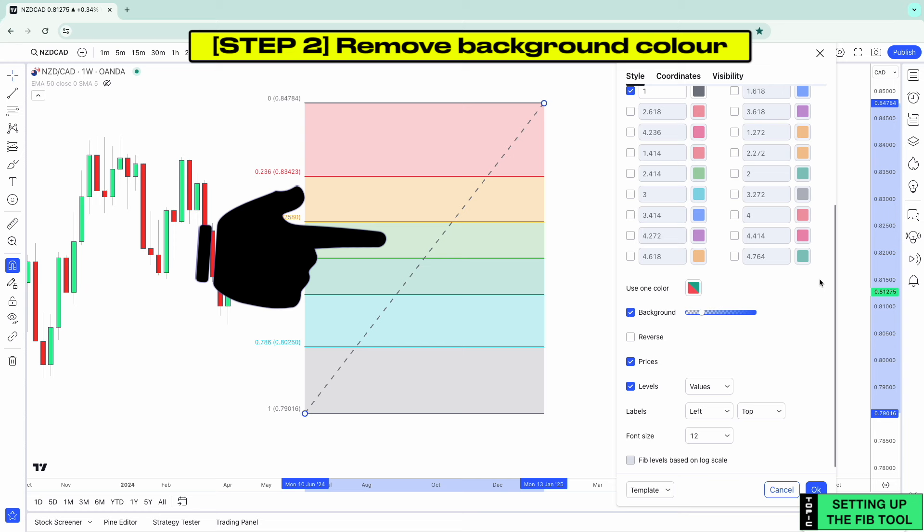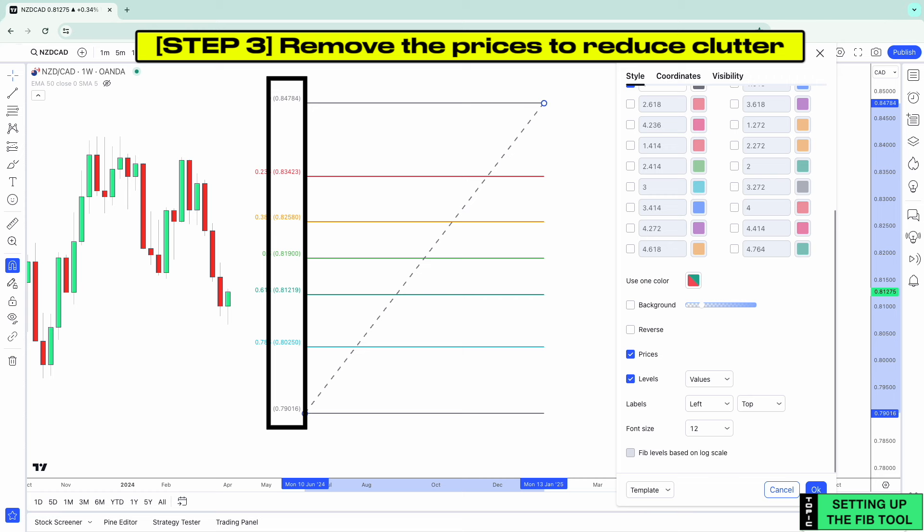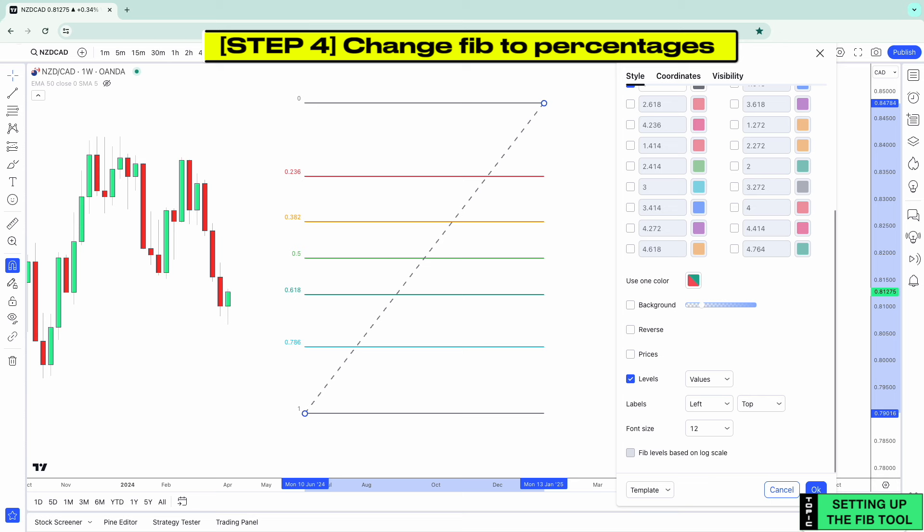Next, remove the prices to reduce clutter — unselect them. Then we want to change the labels to percentages. Click the dropdown menu and click Percents, and you'll see that your Fibonacci levels are now shown as percentages.